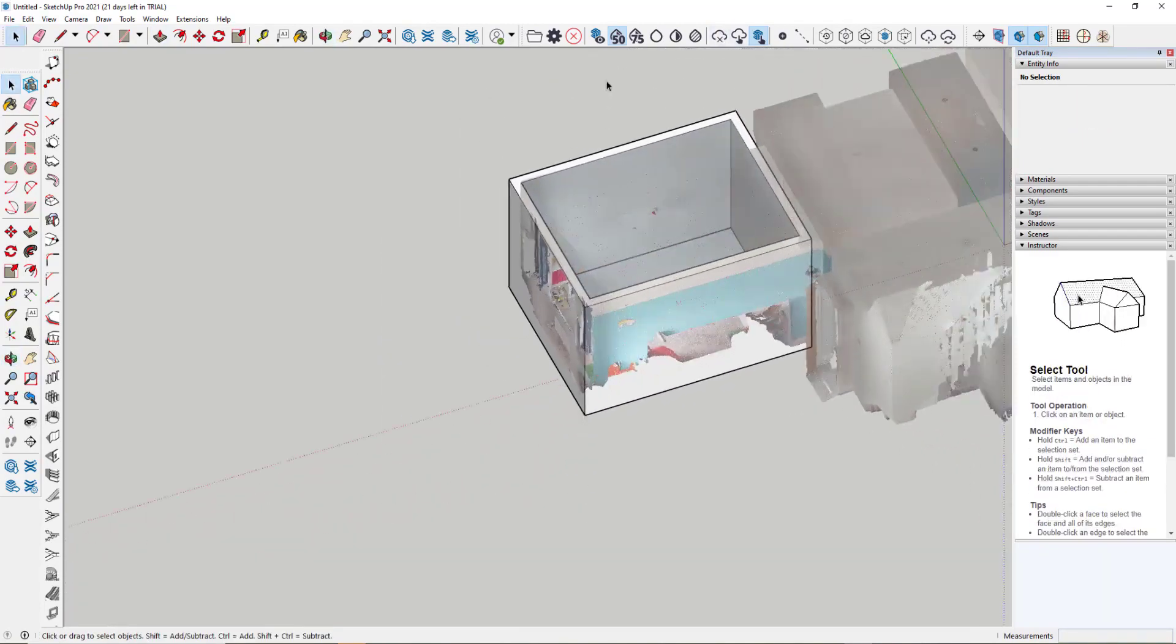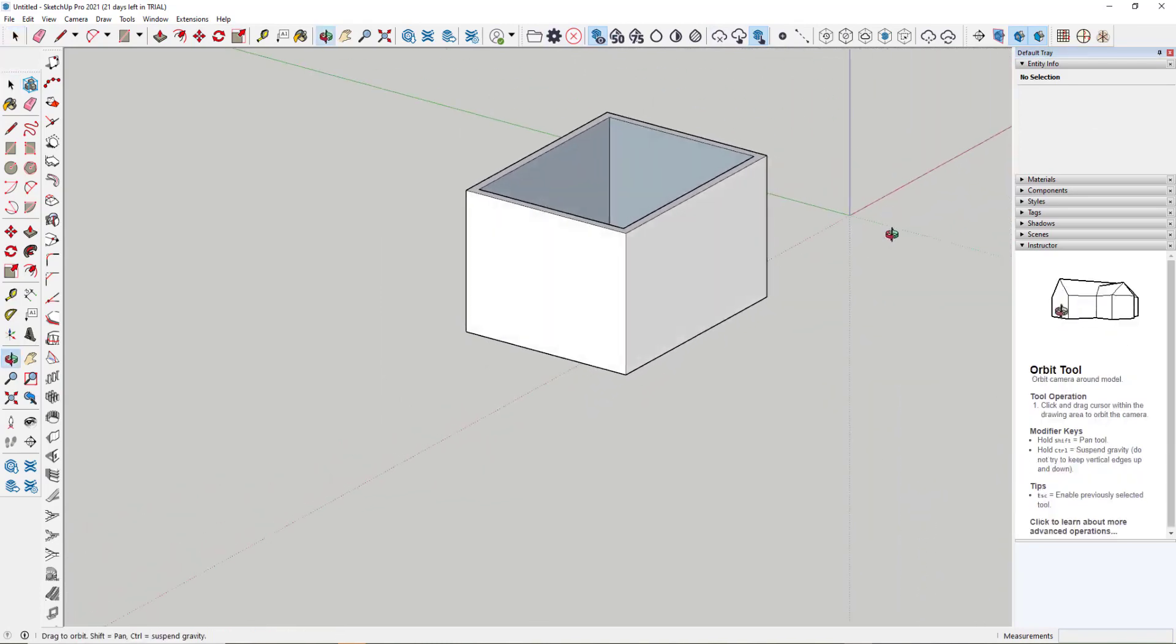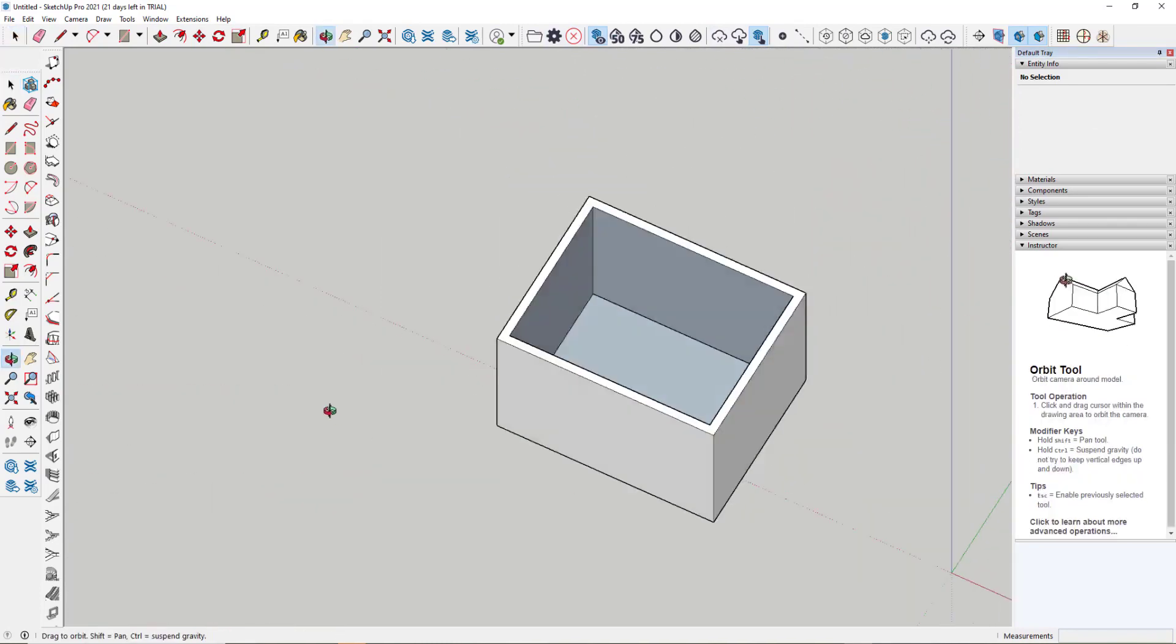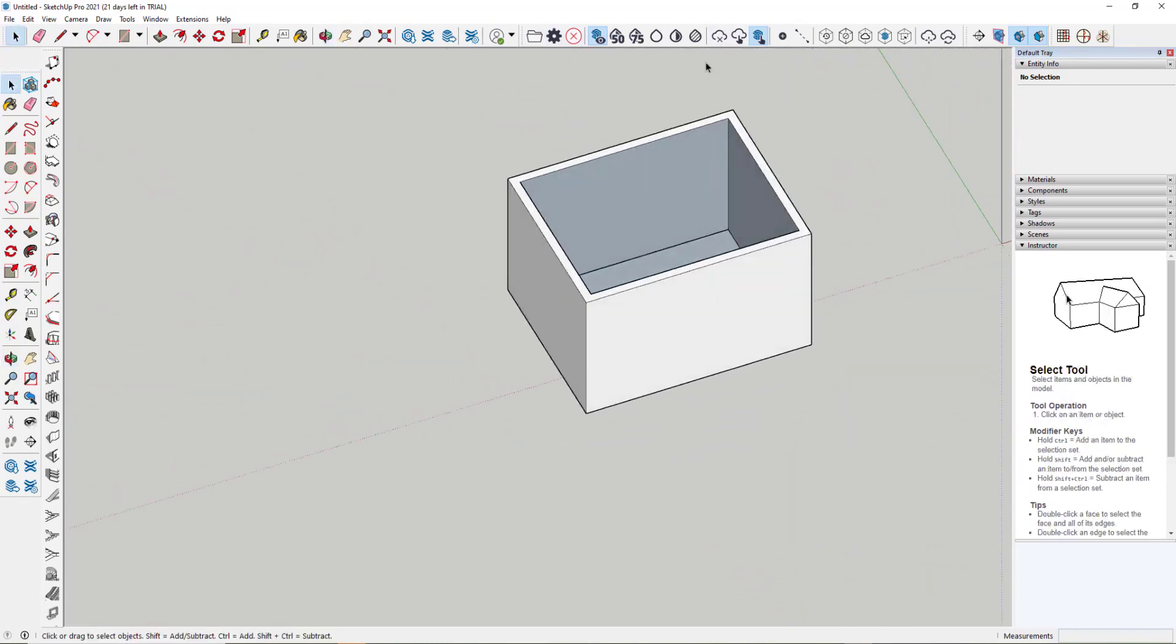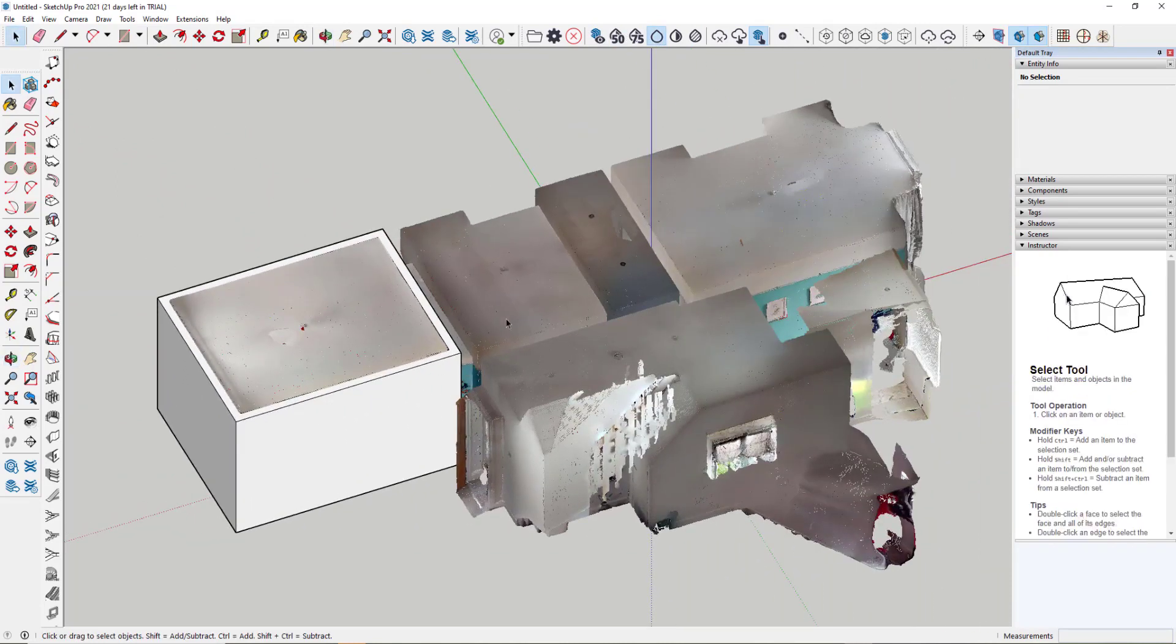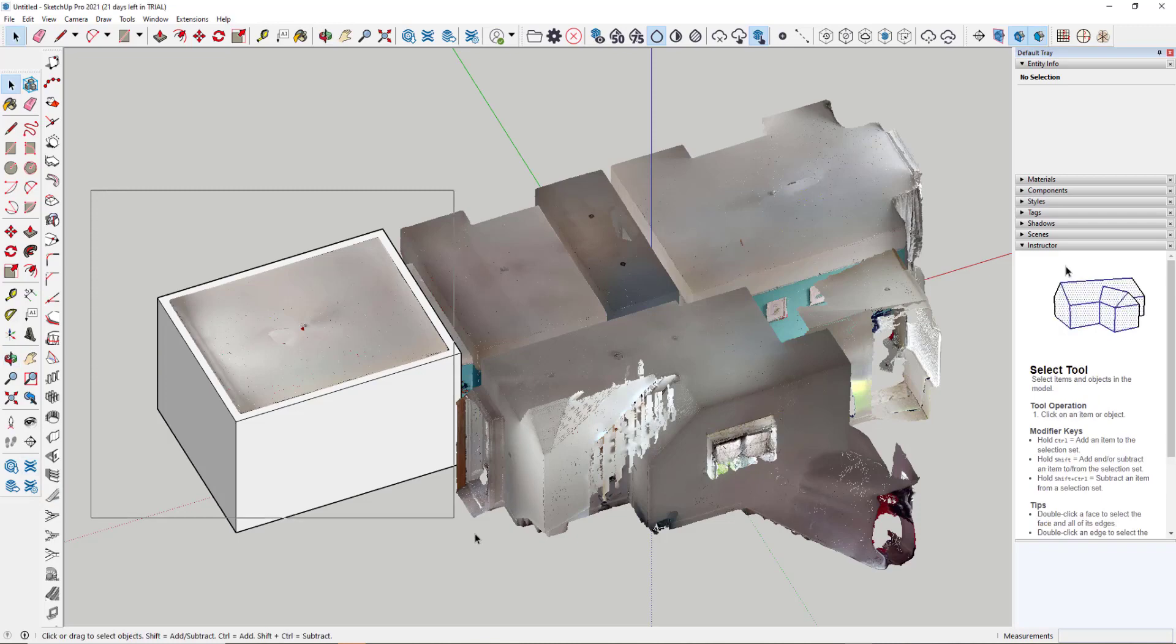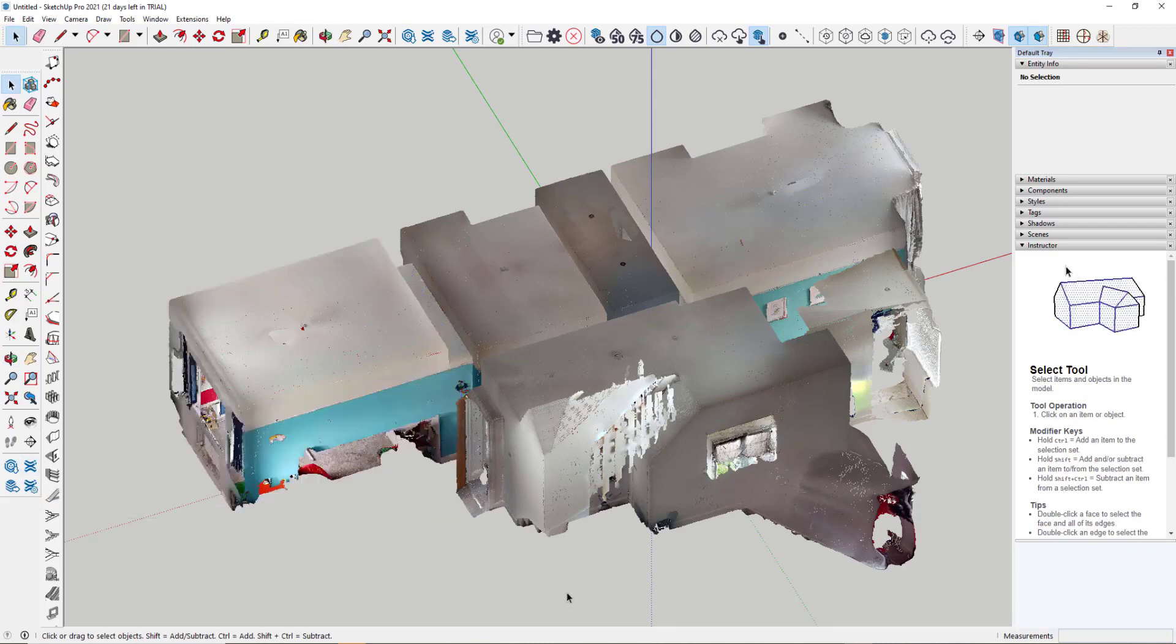So very quick, very easy to generate a block that represents part of the building. And then I could just go around and start to model all the different spaces in this particular building. So that's option one. Very quick, very easy to do. We'll just now delete this part of the model and we'll move on to option two.